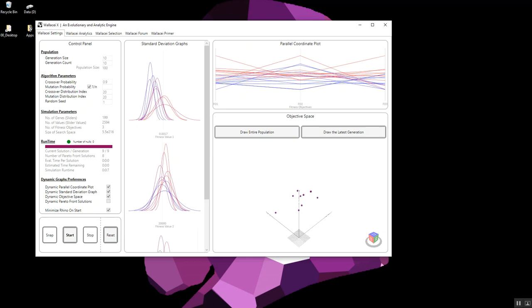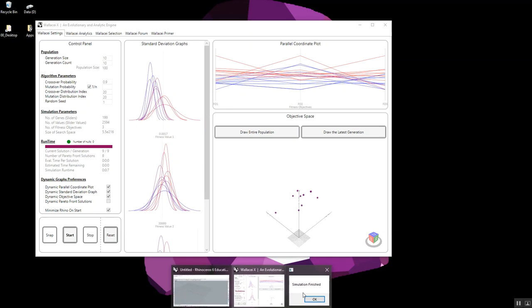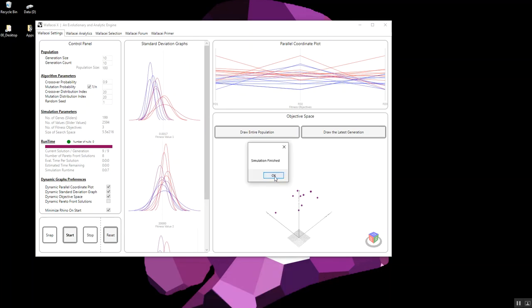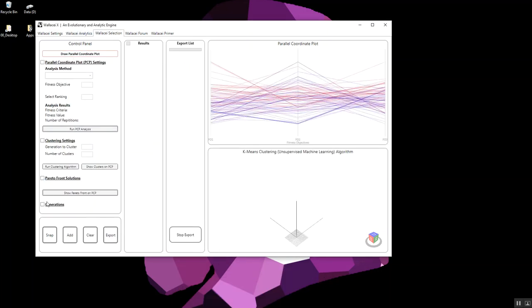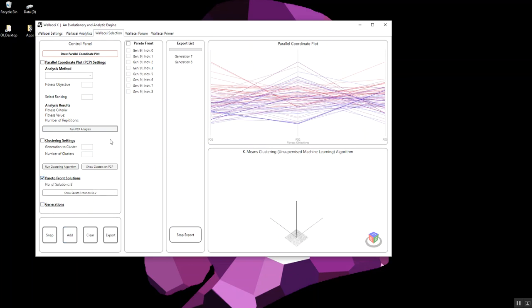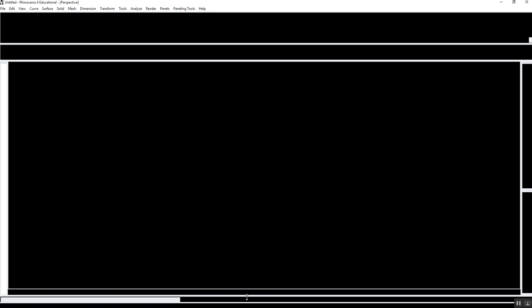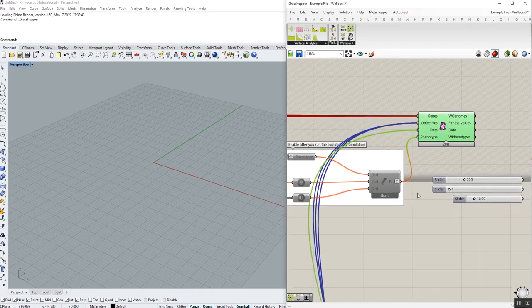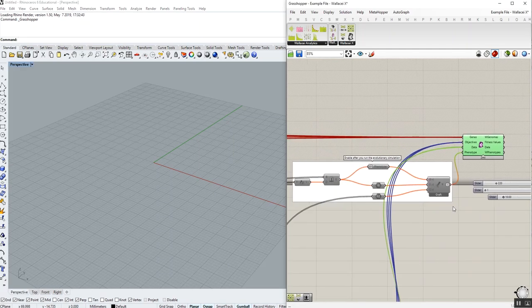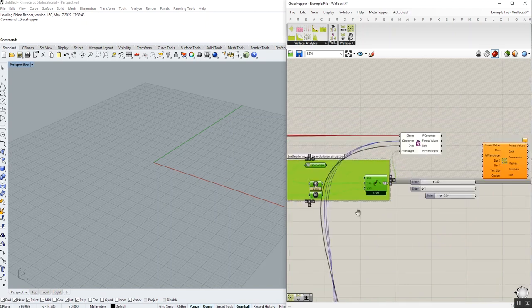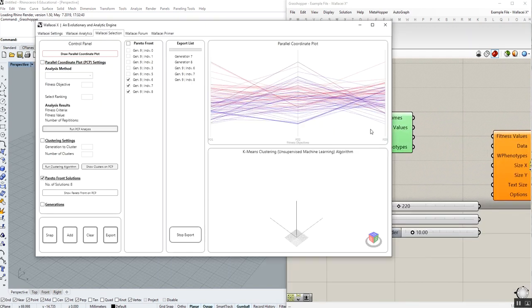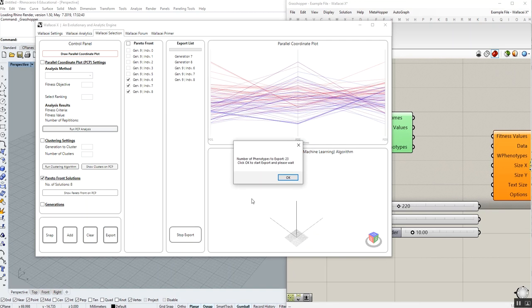Simulation finished, and we do our analysis. We go to tab 3, decide what we would like to have exported, let's say 2 generations, couple of individuals, from Pareto front. And remember, you go back to Grasshopper, you enable your phenotype, back to Wallacy, export.